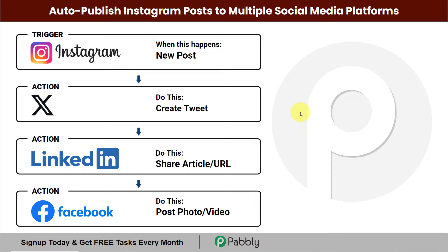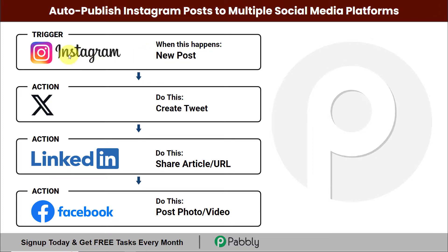Hello and welcome to Pabbly. In this video we are going to understand how to auto-publish Instagram posts to multiple social media platforms like Twitter, LinkedIn and Facebook groups. Every time a new post is posted on my Instagram account — whether a video or an image — we want the same post to be automatically posted as a tweet on Twitter, shared as an article or URL on LinkedIn, and posted as a video or photo on my Facebook page.